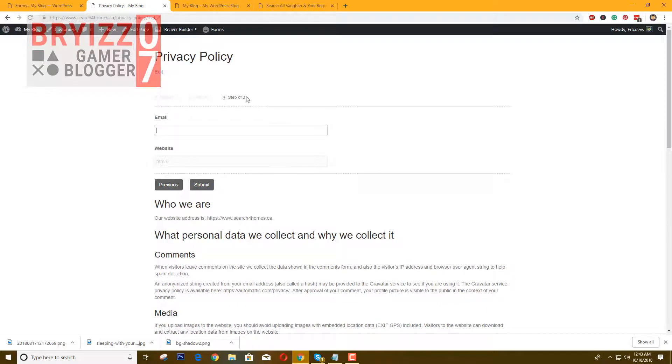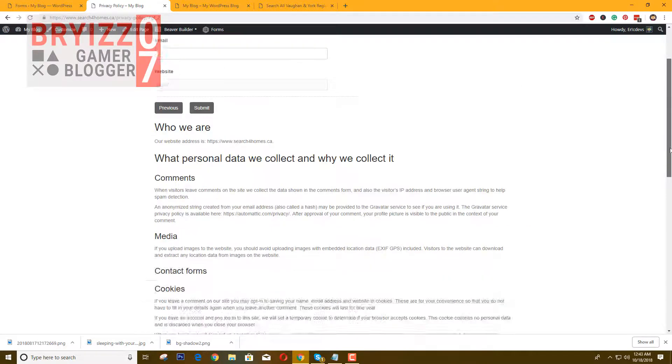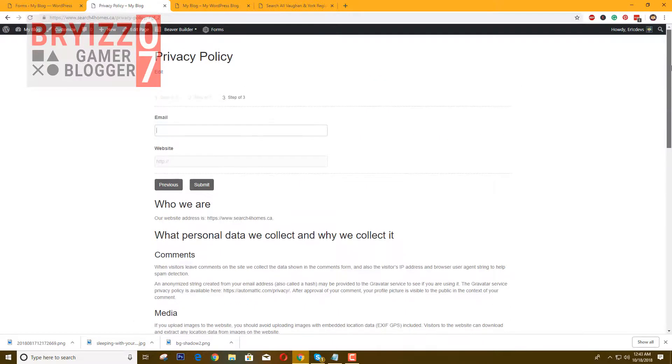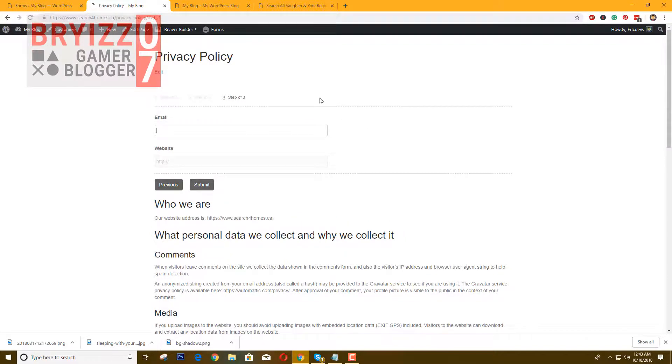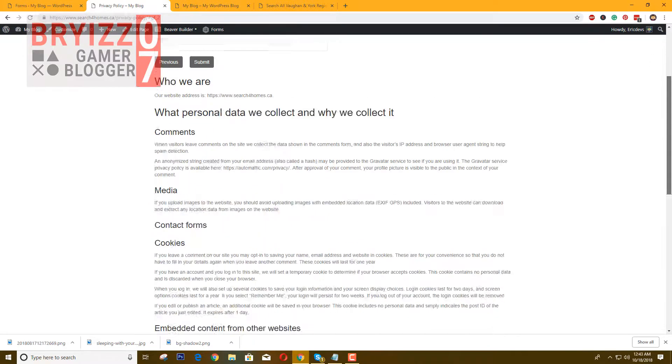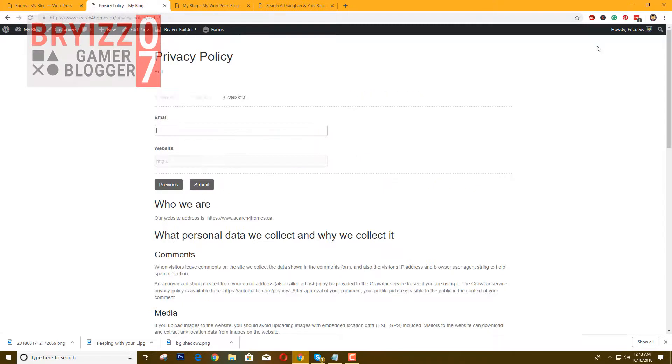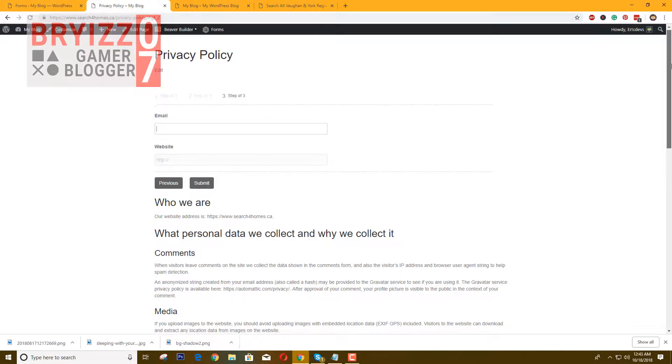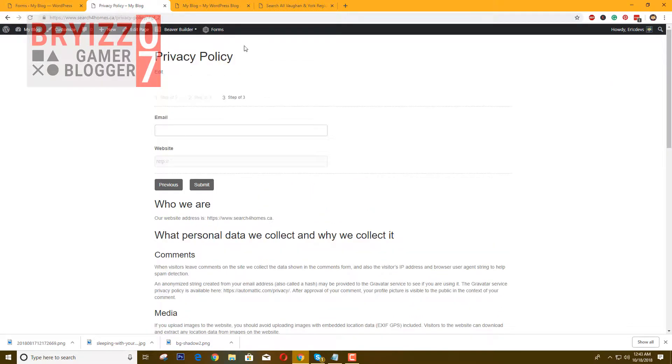So that's it guys. You now have a multi-step form using Gravity Forms. Thank you for watching this video. Hope this video is helpful for you in creating your page or a campaign for your mailing list. That's it for now. Thank you for watching guys.